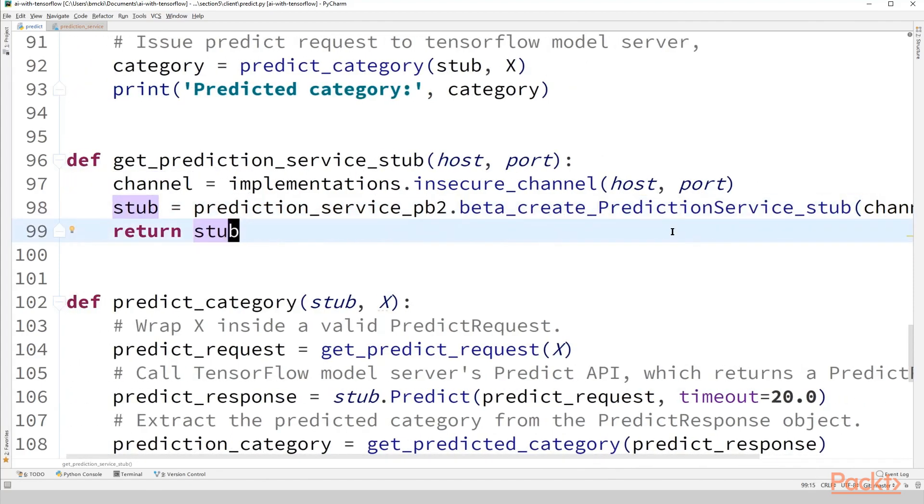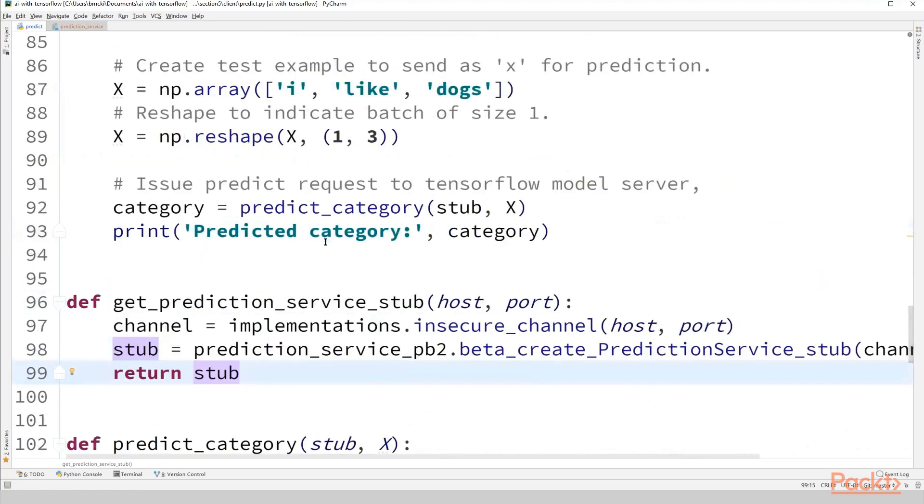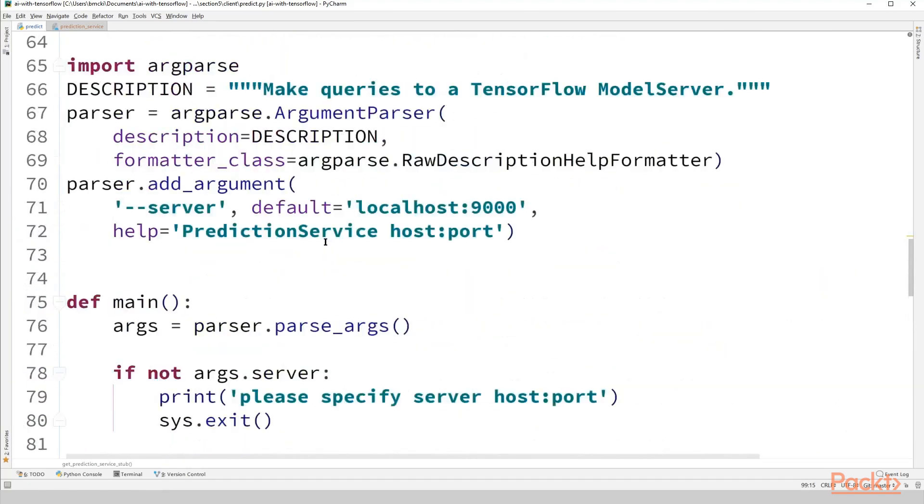And again, we'll see in just a few moments when we go to our slide on gRPC. The inner working is a little bit more on how these functions are able to return anything of use for us. But for now, just think of this as our Python interface into the TensorFlow model server. Scroll back up.